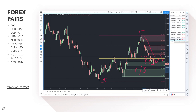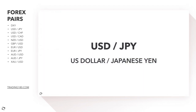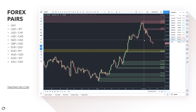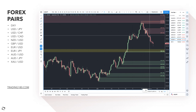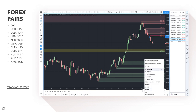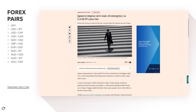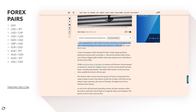Moving on to the dollar yen — again benefiting from some dollar weakness. I don't really want to call it dollar weakness because fundamentally the dollar is miles ahead of Japan. Speaking of Japan, we've got Japan imposing a new state of emergency as COVID-19 cases rise. Japan is preparing for a short spell of COVID-19 restrictions in its biggest cities over a week-long holiday beginning this weekend. A state of emergency has been declared in Tokyo, Osaka, Hyogo and Kyoto.